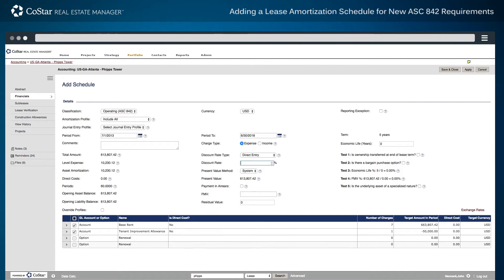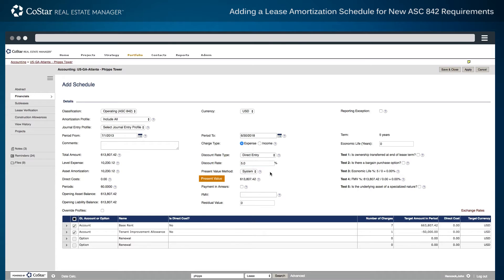After the discount rate is selected, the system generates the present value of payments, taking into account the total amount of payments and the discount rate used. The next two data points for entry are the fair market value of the asset and the expected economic life of the asset.